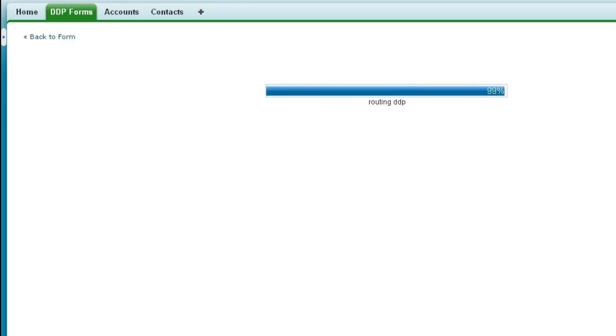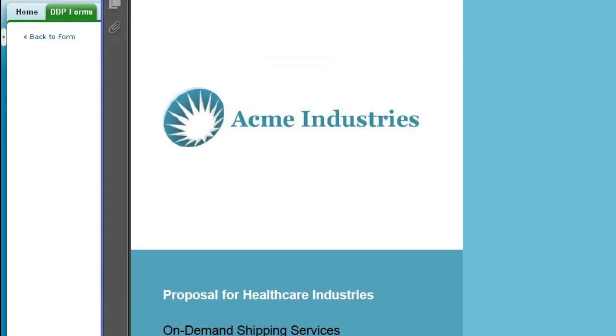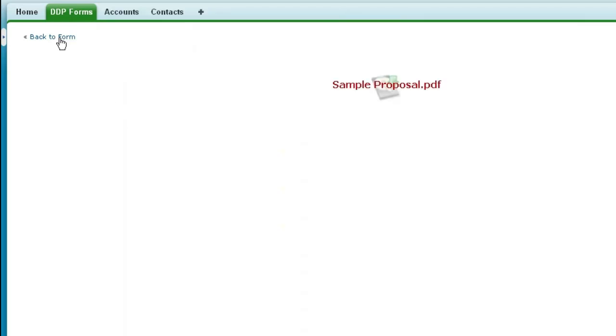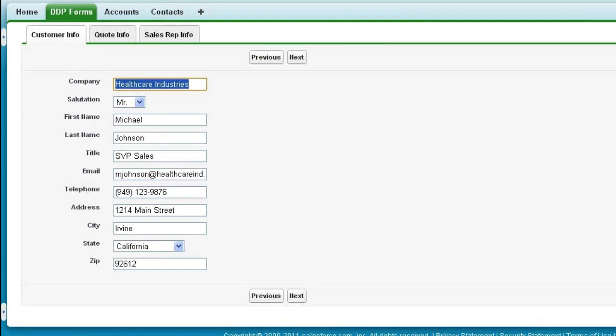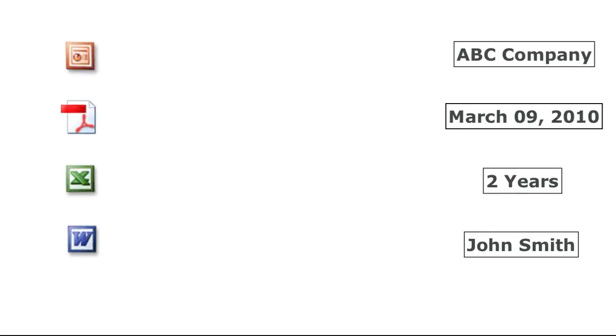The data and documents are merged to return one combined document. You can click Back to Form to change any inputs and then rerun the DDP if you need to. It's that simple.